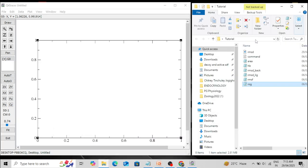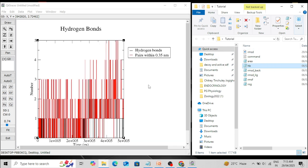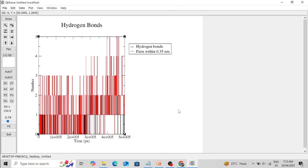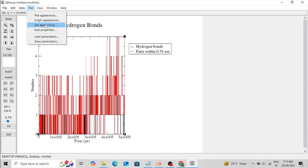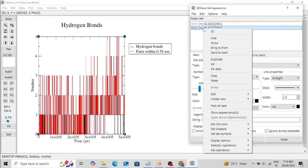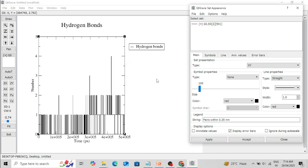Similarly, I am going to show you how to plot H-bond data. Simply drag and drop it. For each H-bond plot there are two trajectories: one for the number of hydrogen bonds and one for pairs within 0.35 nanometers. I am going to kill the pair data — go to Plot, Set Appearance, select that data and kill it. Now only the H-bond numbers are present.